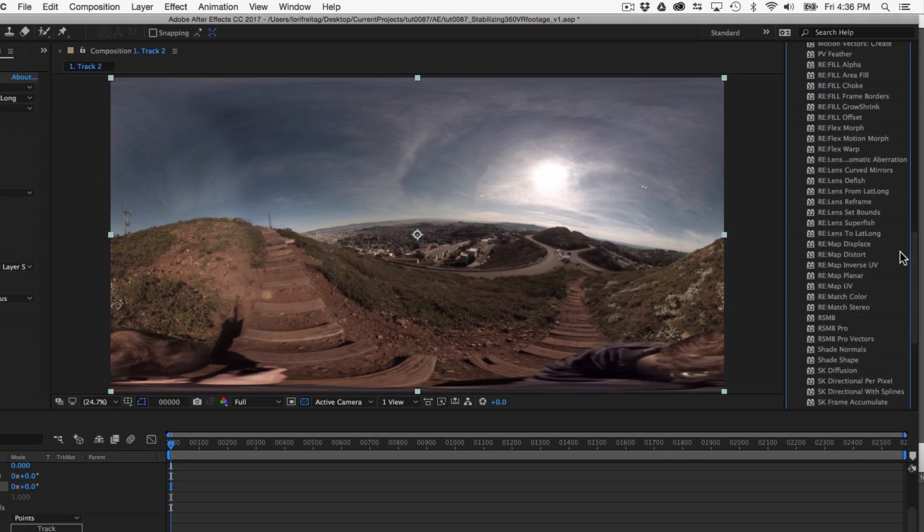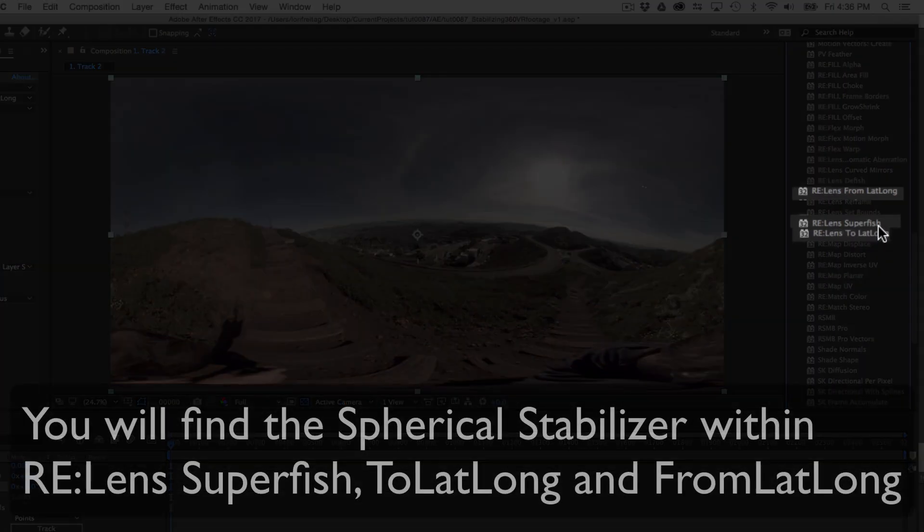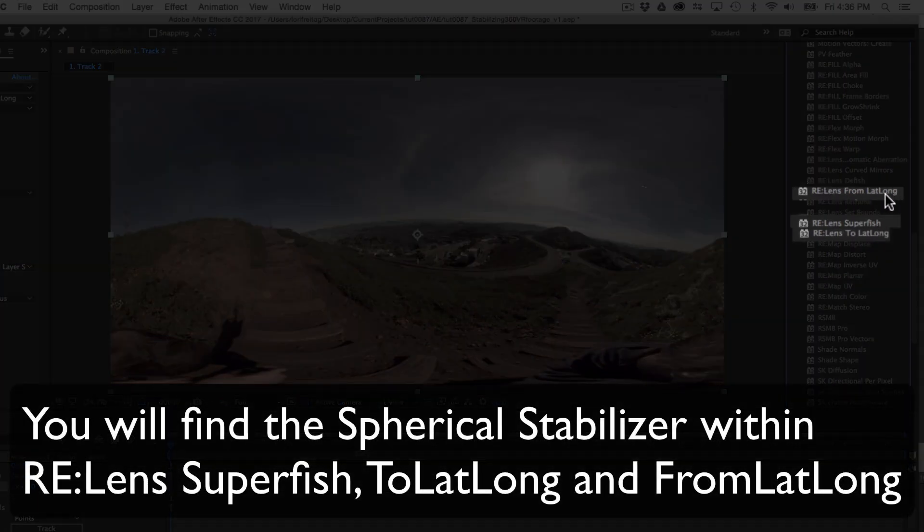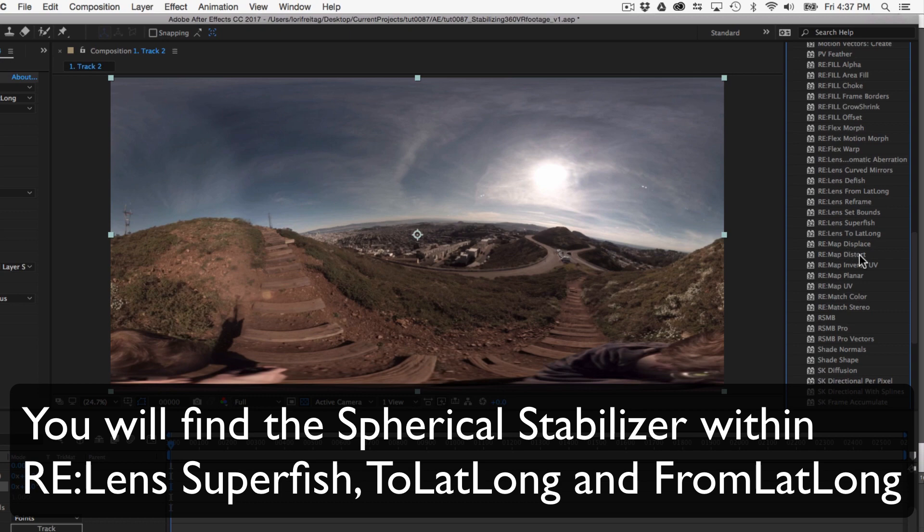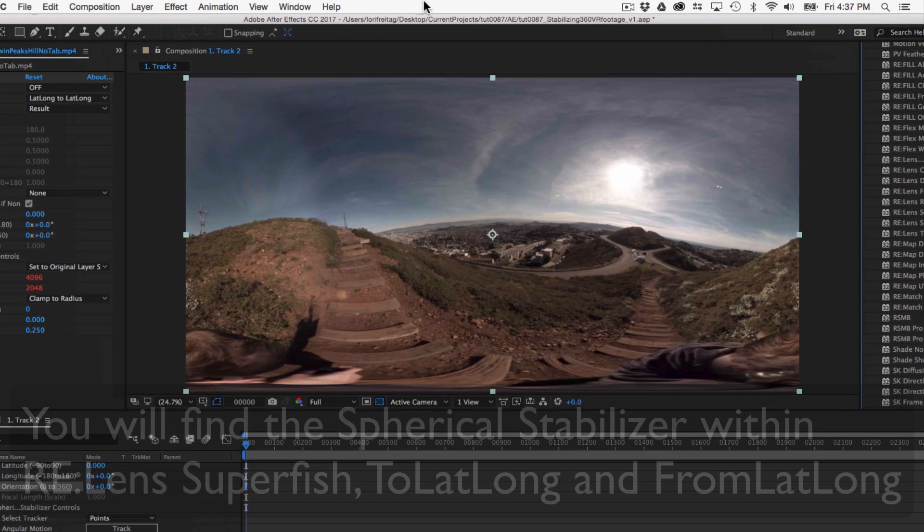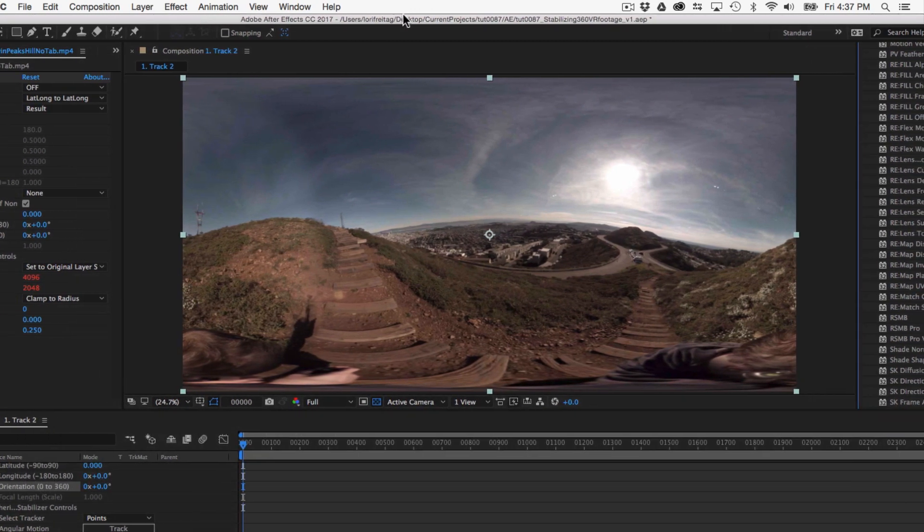The basics are pretty simple. You will find the spherical stabilizer within RE:Lens Superfish, ToLatLong, and FromLatLong. In this example, I'm using ToLatLong.